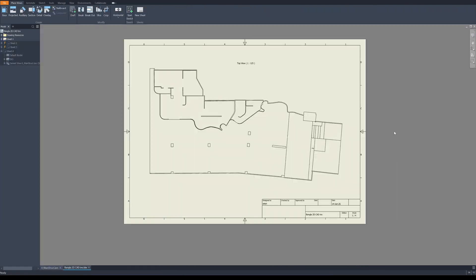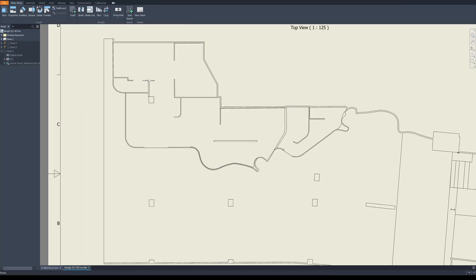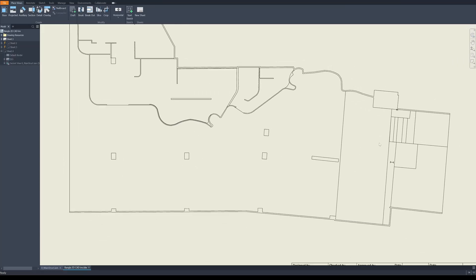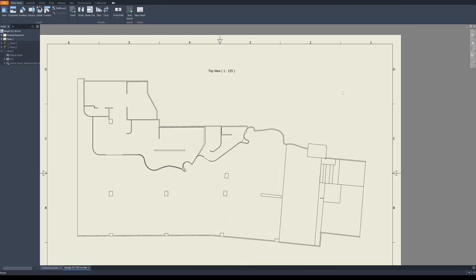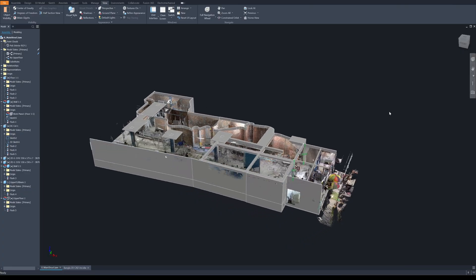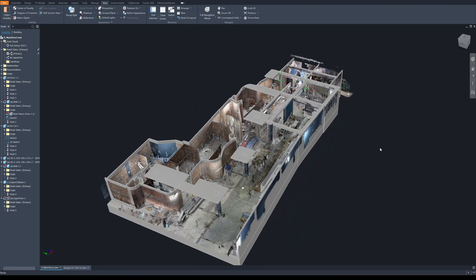Right after I complete the 3D model, I can create 2D drawings automatically. It will take only a few seconds to generate them. Thanks for watching — I'll see you in the next video.